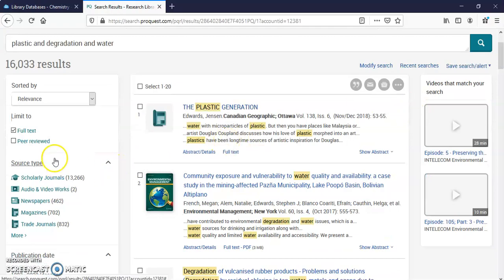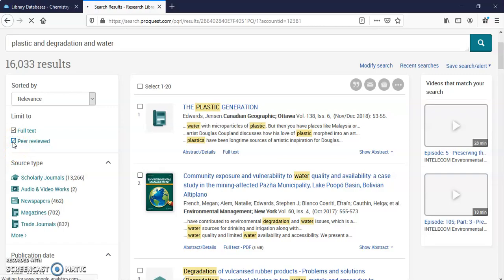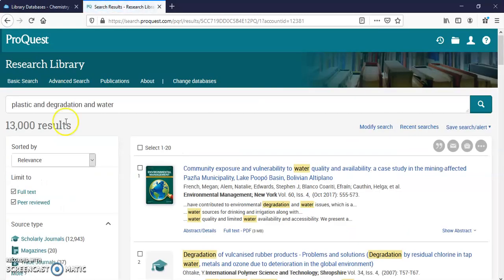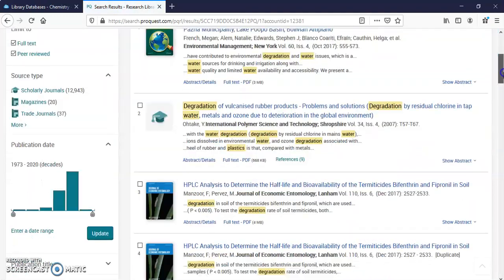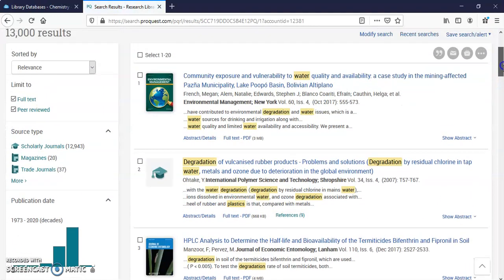I can click on Peer Reviewed. This means that someone with a specialty in a certain area with a PhD has written an article and sent it to a journal where other experts in that field review that article and see if they're going to publish it or not.